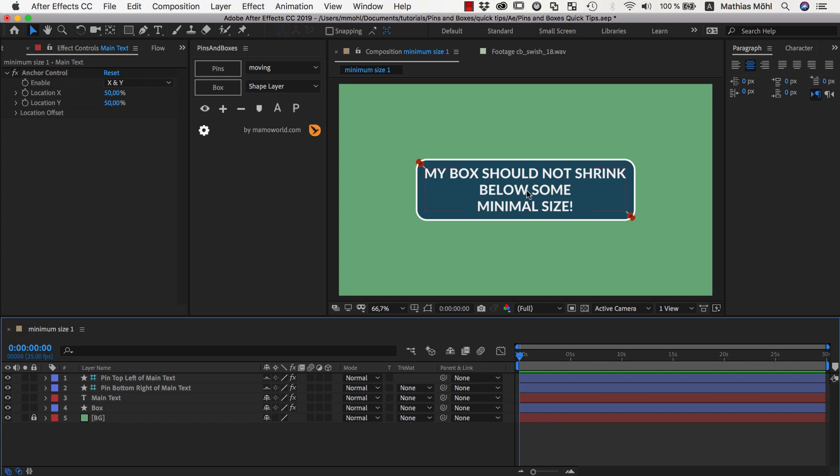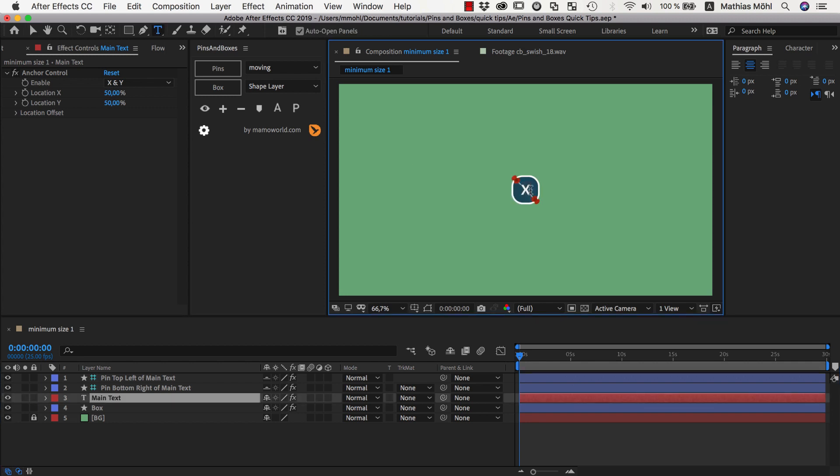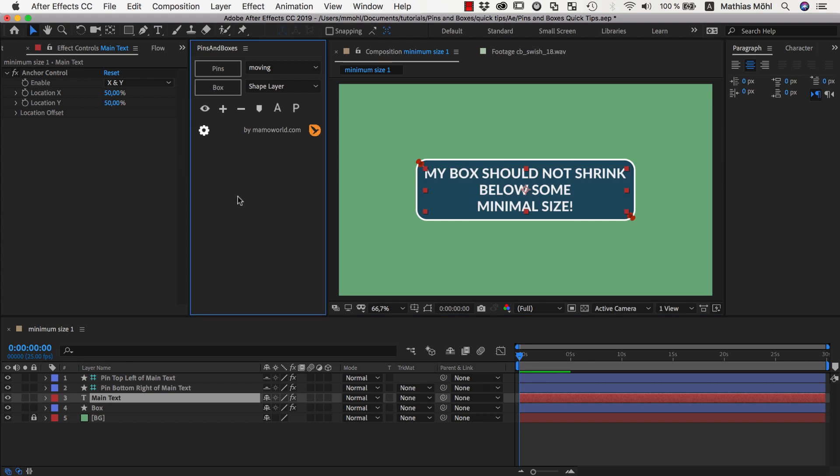Now the one thing we want to change is that when we make this text very small then the box should not be so small but it should stay bigger with some customizable minimum size. So the idea here is to use some additional pins that span, so to speak, a minimum box.